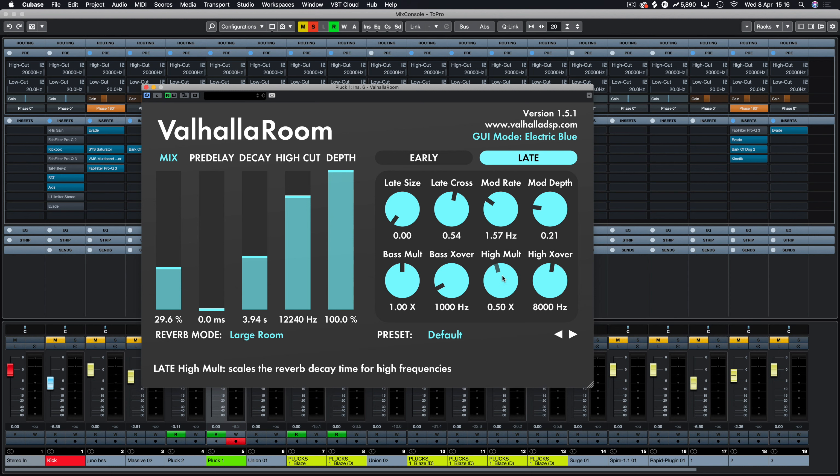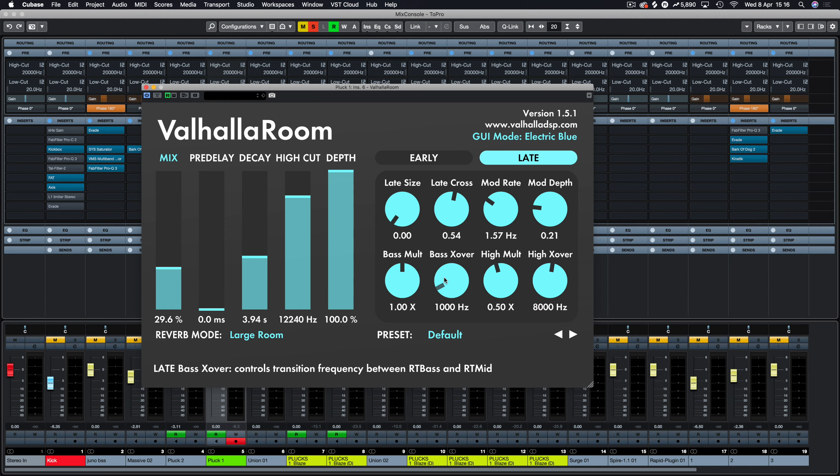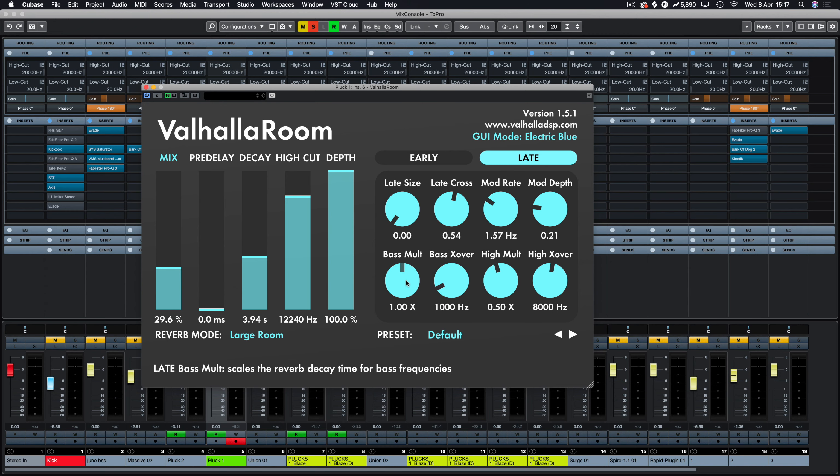Bass multi, high multi, and then we have the crossover for the bass and the highs. So essentially, as you can see from the tooltip at the bottom, this is the reverb decay time for the bass frequencies, and that's obviously for the highs. And these are your crossover frequencies. So the reflection time crossover between the bass and the mids, whereas this one is between the mids and the highs respectively. So we can control all the lower portions.